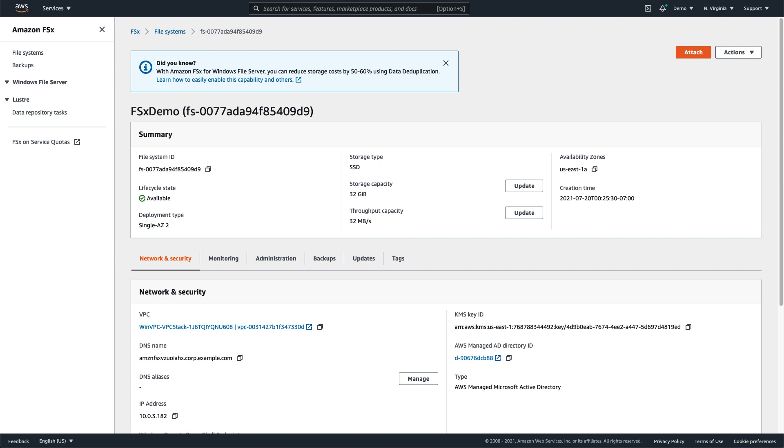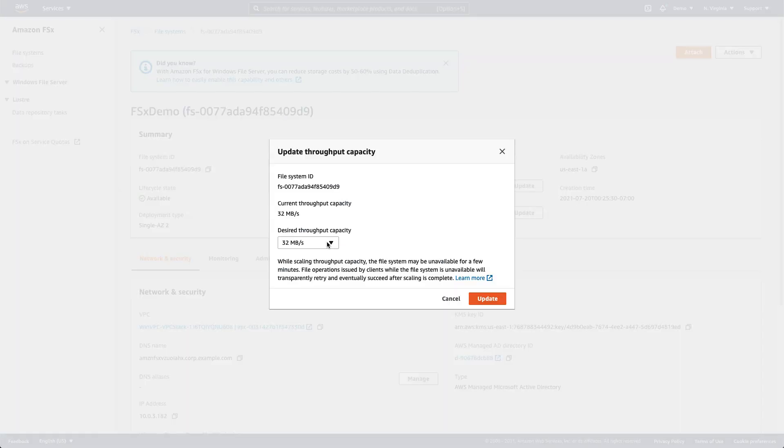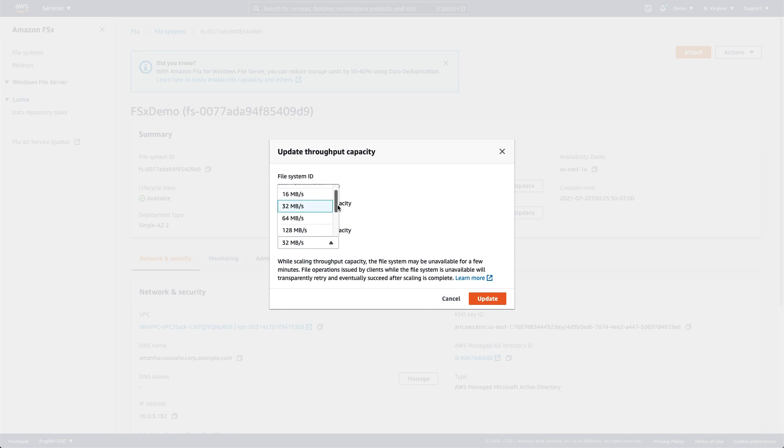Updating throughput capacity can also be done through the Action menu or the Update button. Once the dialog appears, we simply select the new throughput capacity via the dropdown.